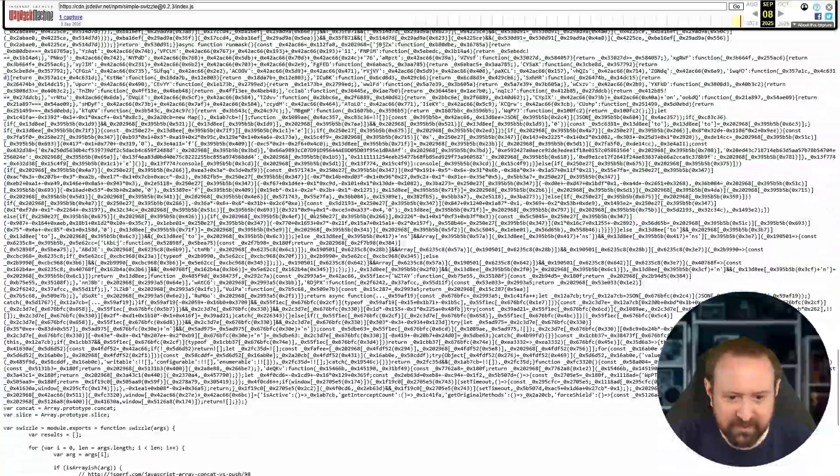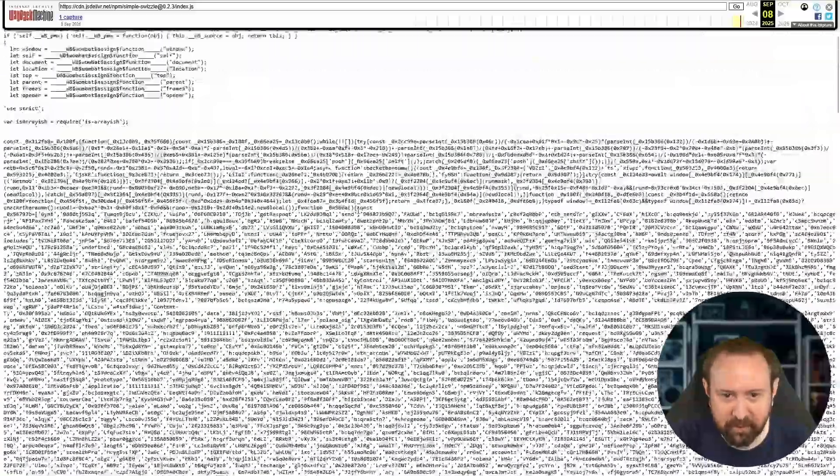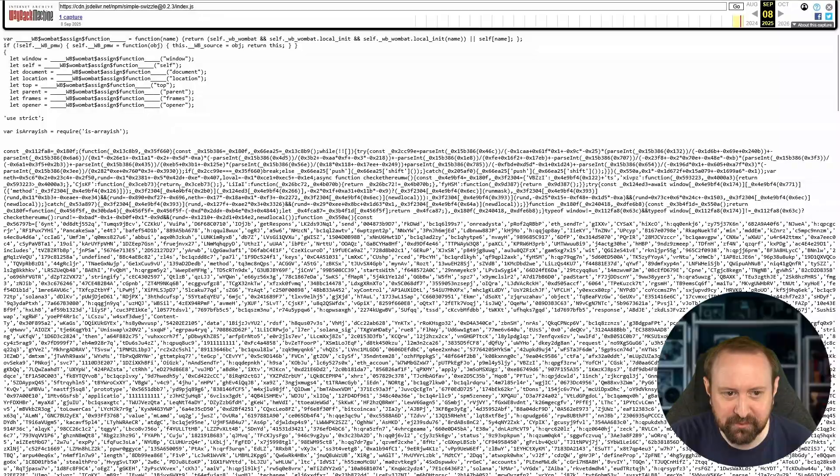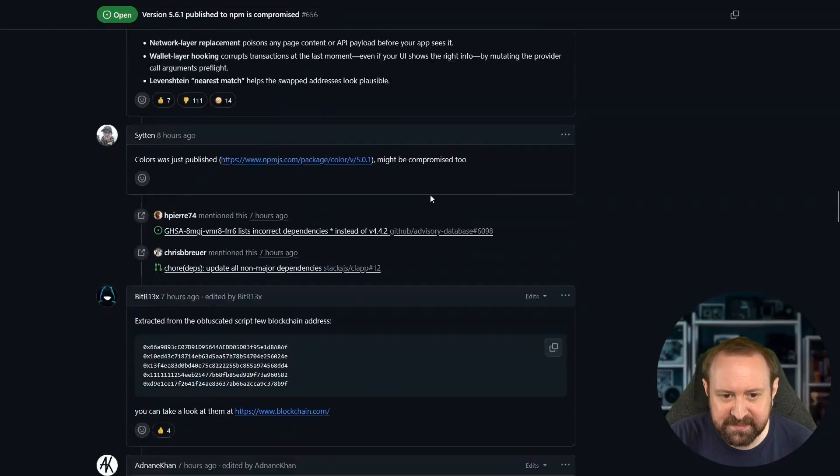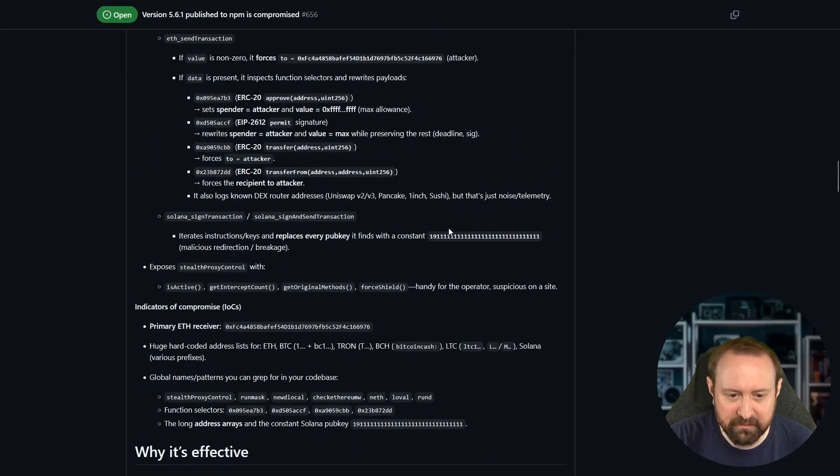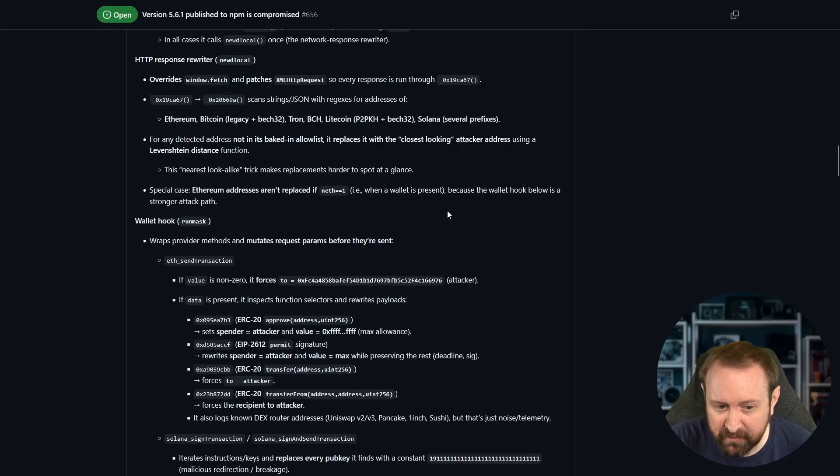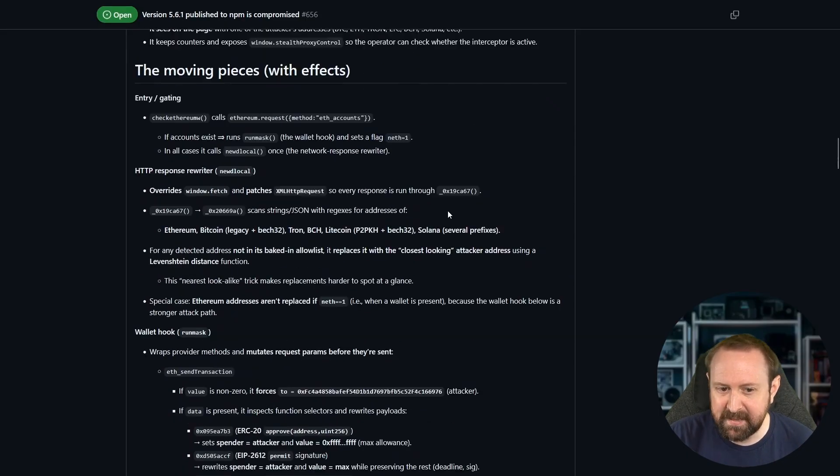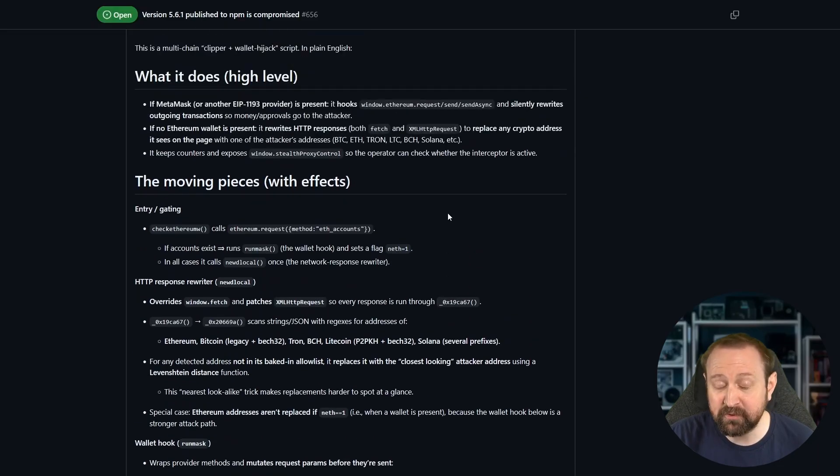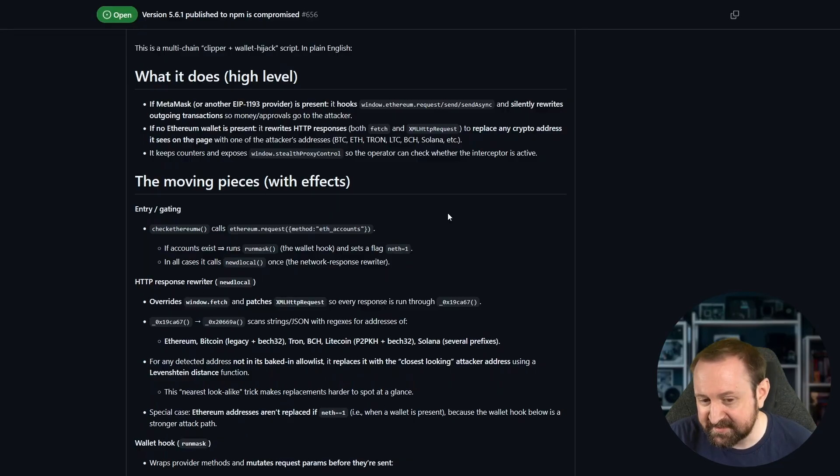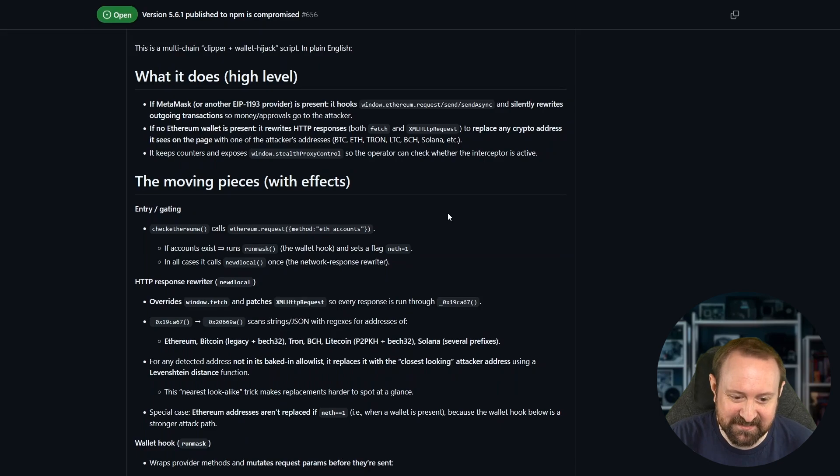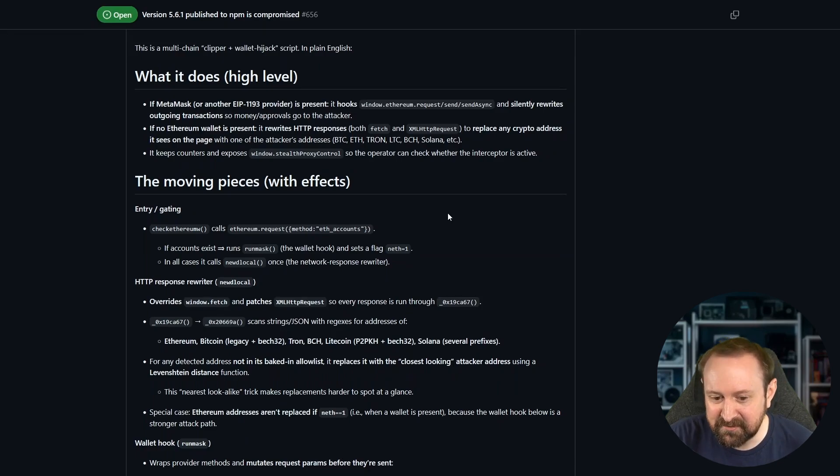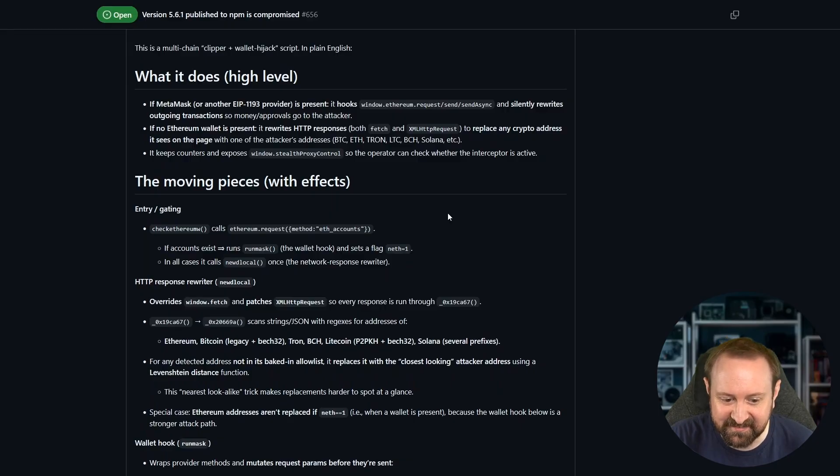So what this actually did, there are a few people who have sort of decoded this. But effectively, this wasn't a crypto miner. It wasn't anything like that. But what it seems to be doing, it affects client side JavaScript only. And it basically hijacks a bunch of JavaScript function calls and looks for cryptocurrency addresses, mostly Ethereum. And then if it sees an Ethereum address, it will just rewrite the address to be the attacker's address.